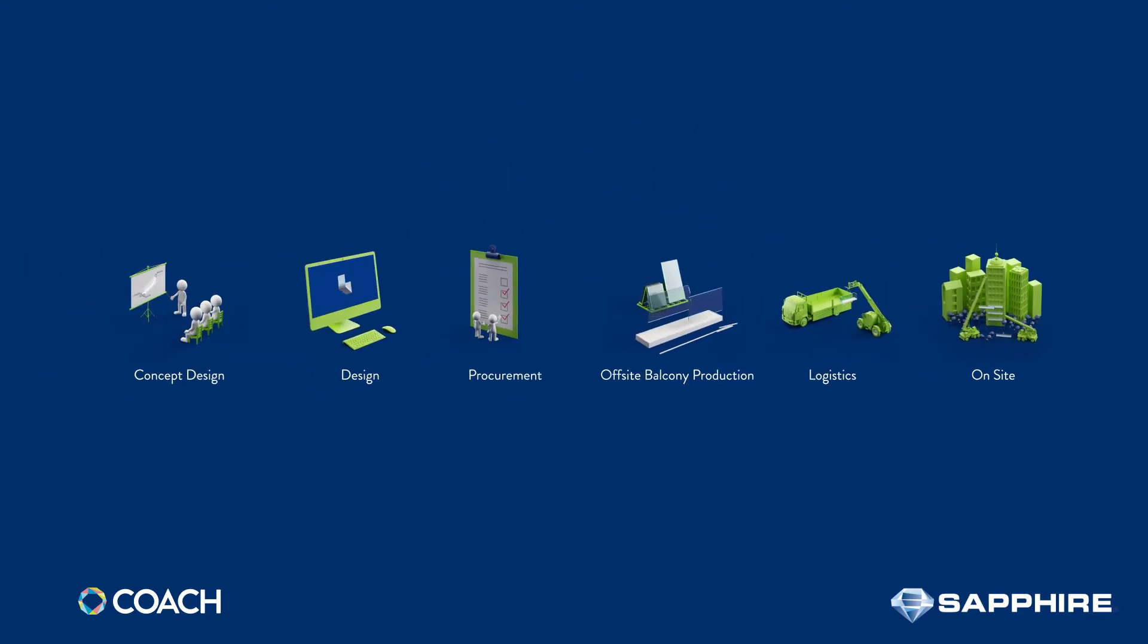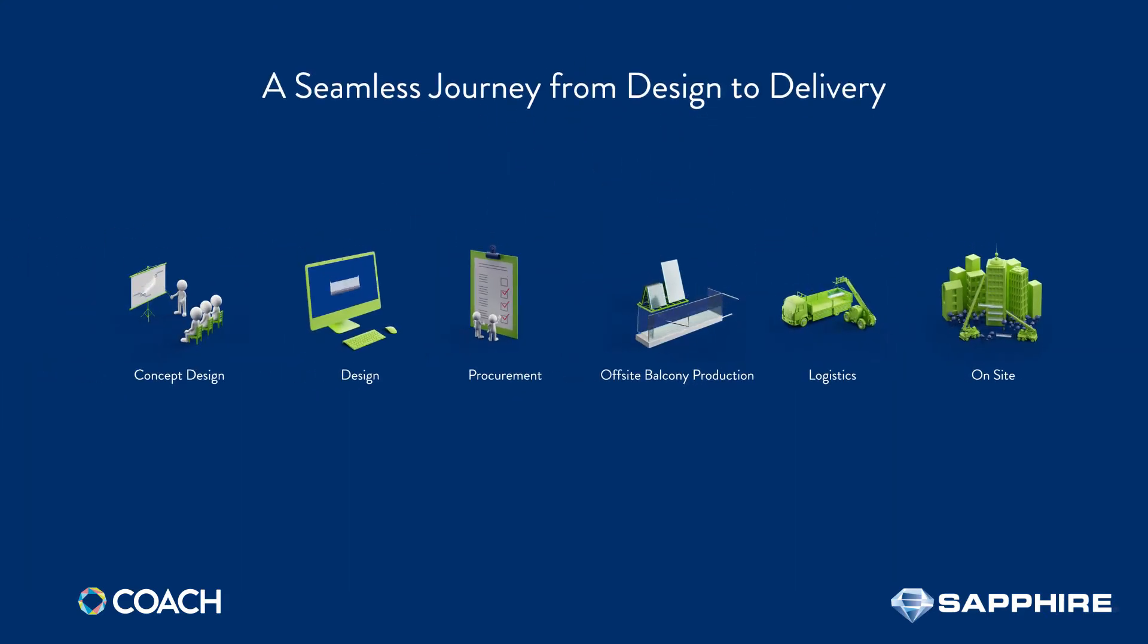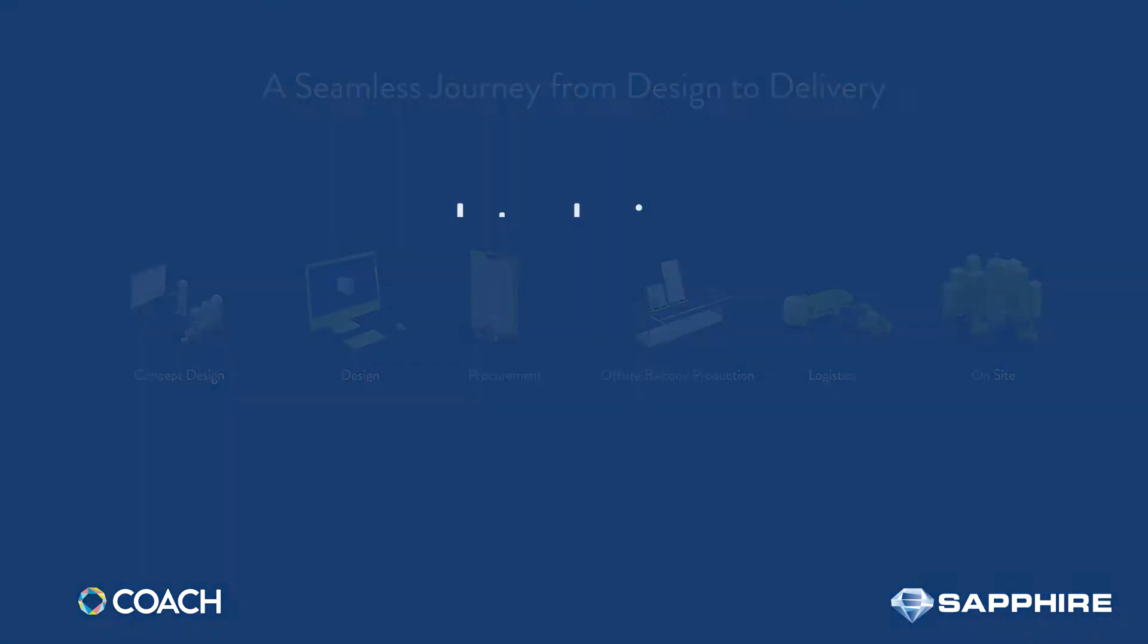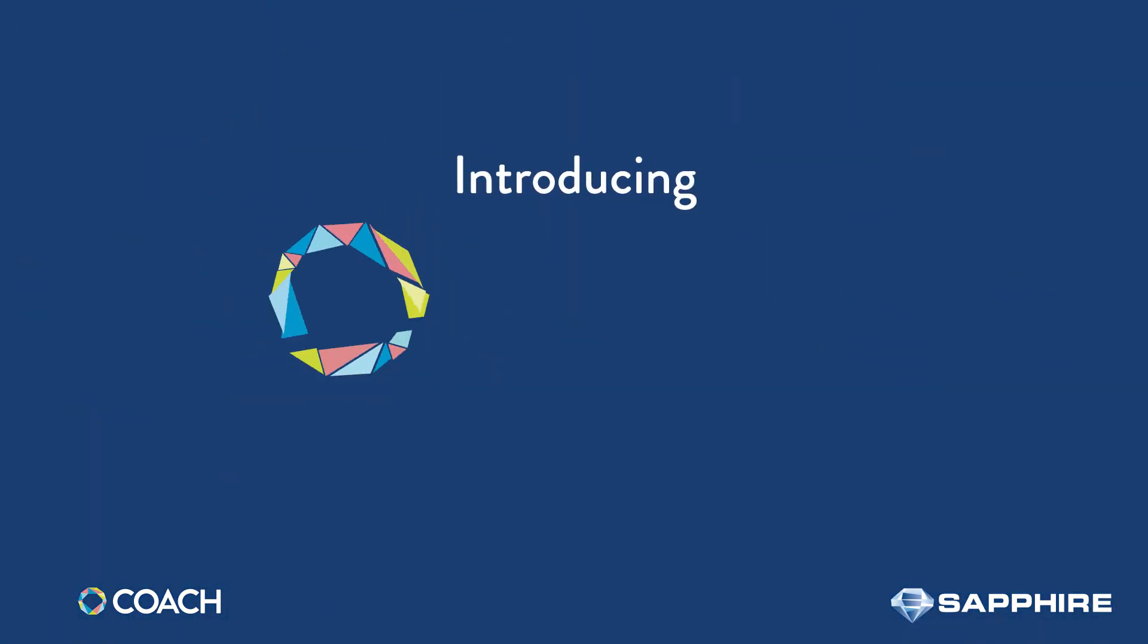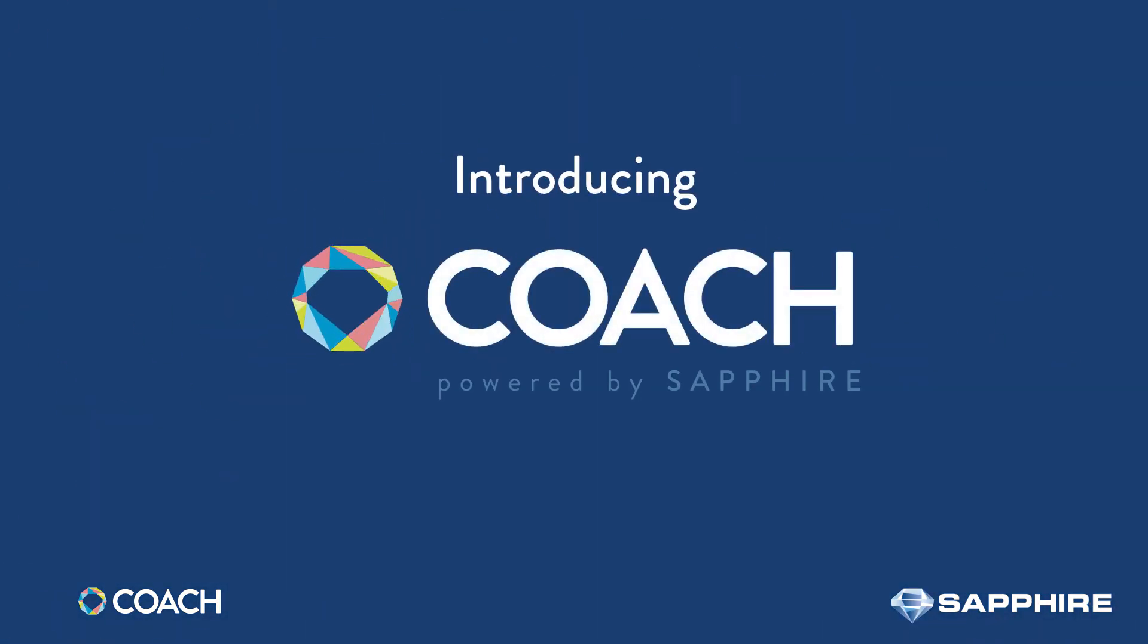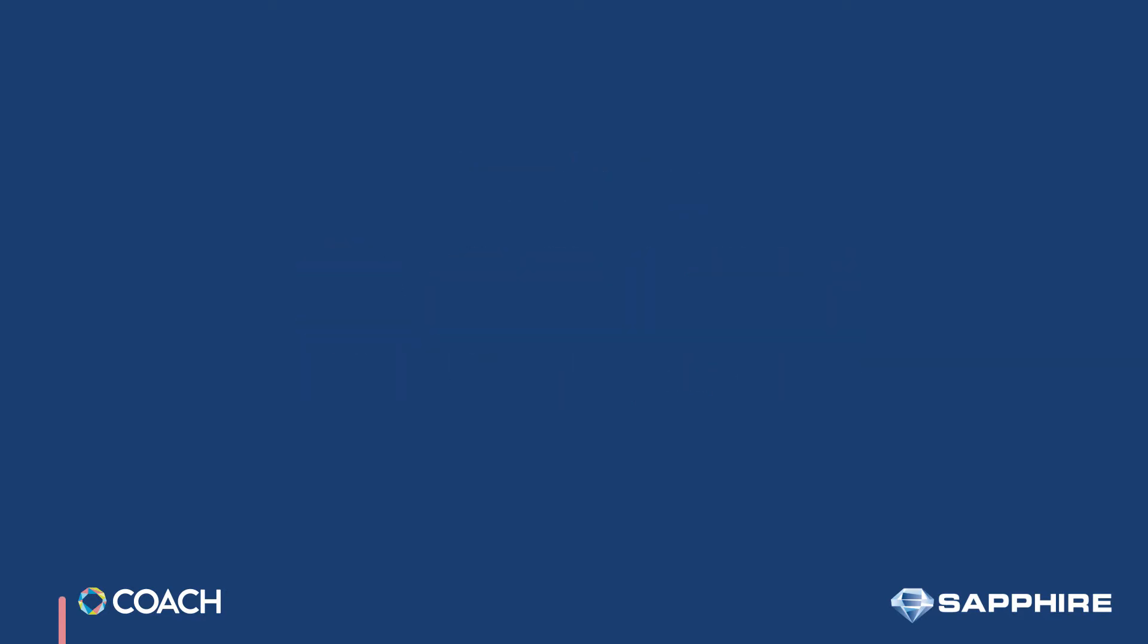Thanks to digital technology, the future of design is faster, simpler and smoother. Introducing Coach, our free online balcony software suite driving you ever closer to that world of digital brilliance.